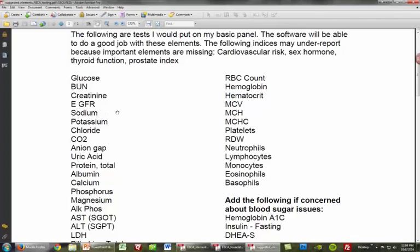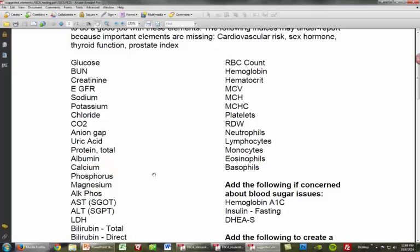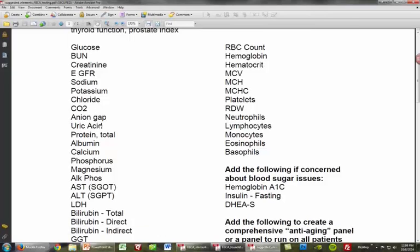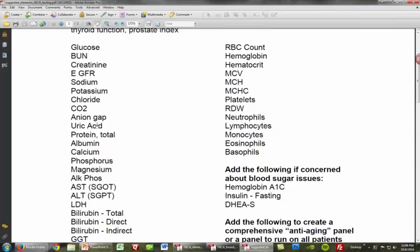Sodium and potassium are two elements that we look at for adrenal issues. In my training I go over a whole module on the adrenals and how you can use sodium, potassium, and other elements to get a good handle on that. Uric acid is a really good marker for inflammation, and from a more pathological perspective it tells us about gout and pre-clinical gout — the migratory inflammation that can be associated with a high uric acid.